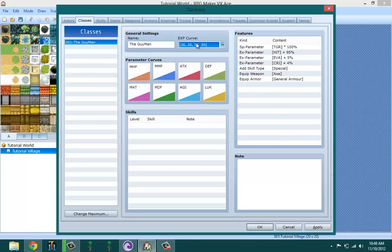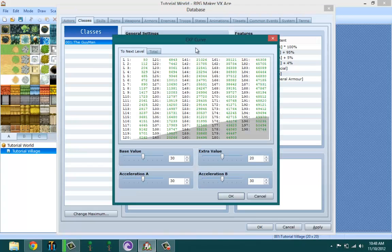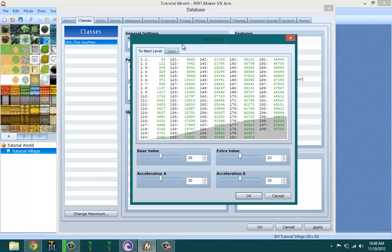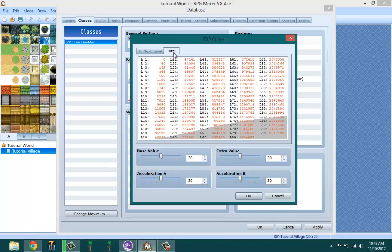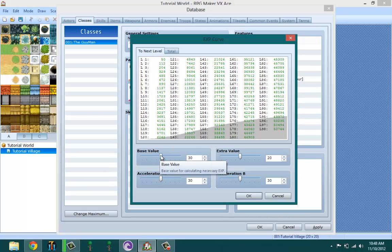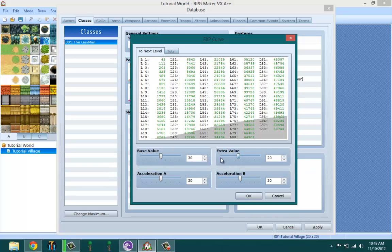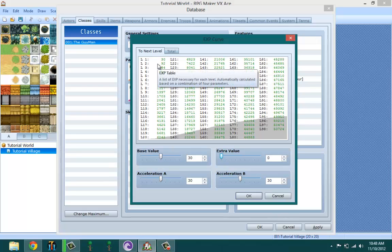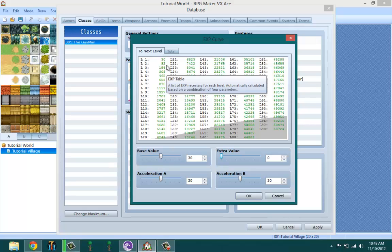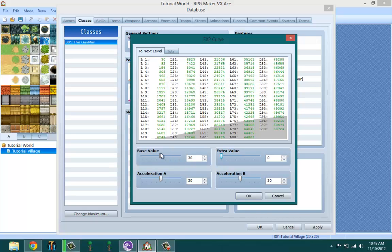The EXP curve is basically how fast or slow you want your character to level up. Base value - let's set the extra value as zero. That means level one your character has 30 experience to start the game off with, and to get to level two your character needs to get from 30 to 92. You could lower the base value - if you want your character to level faster, you could definitely lower the base value to 10. That means your character only needs 31 EXP to get to level two.